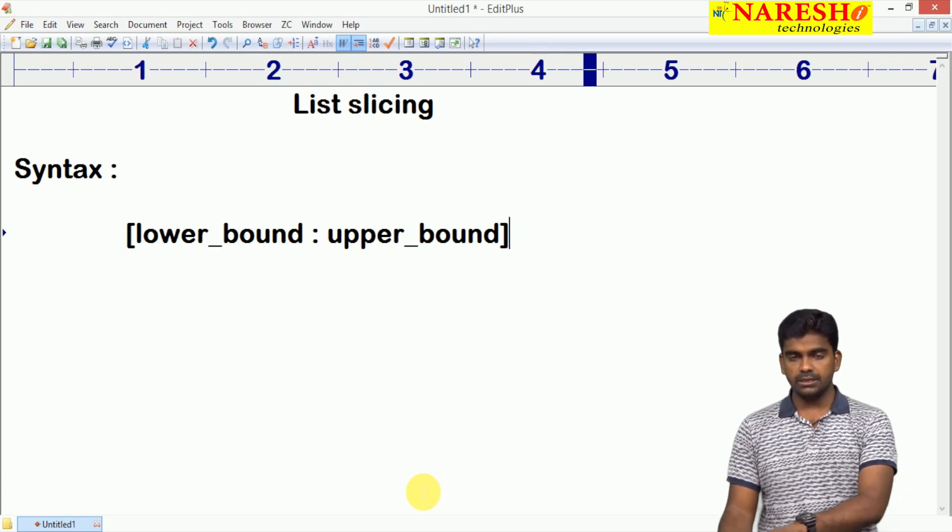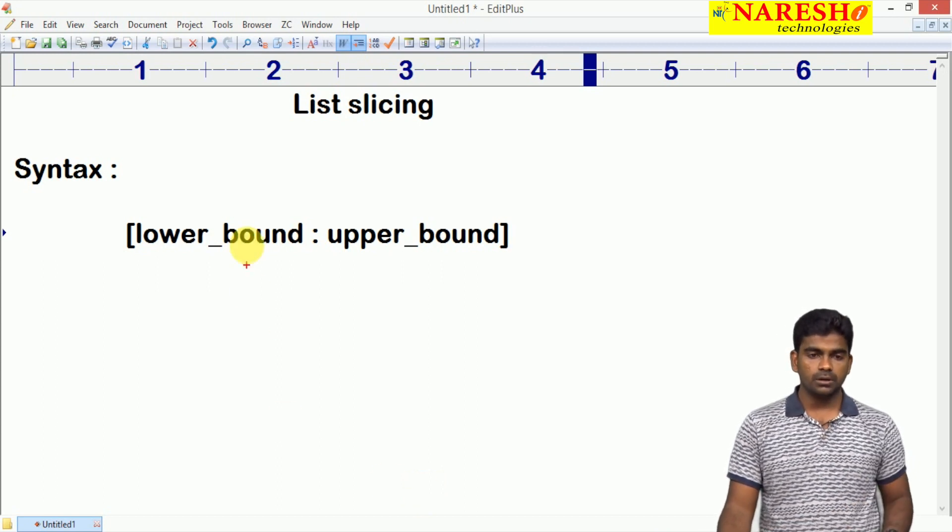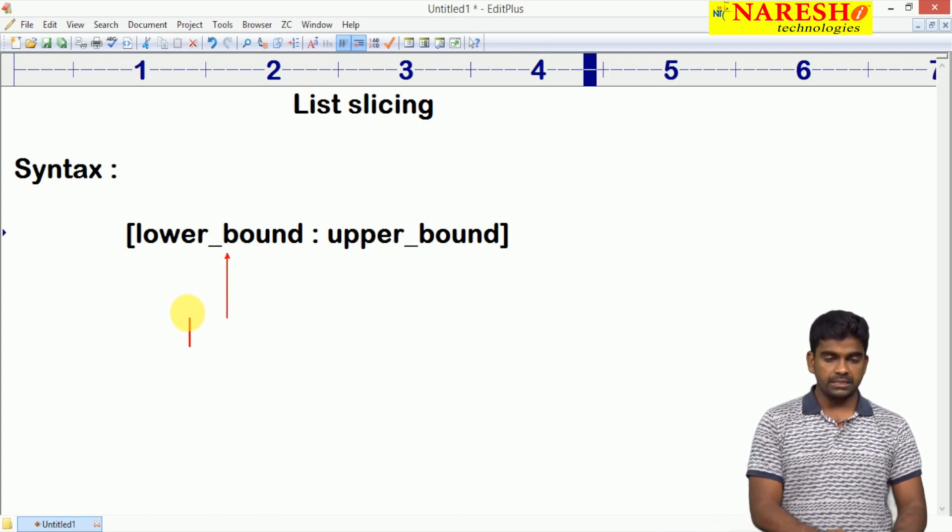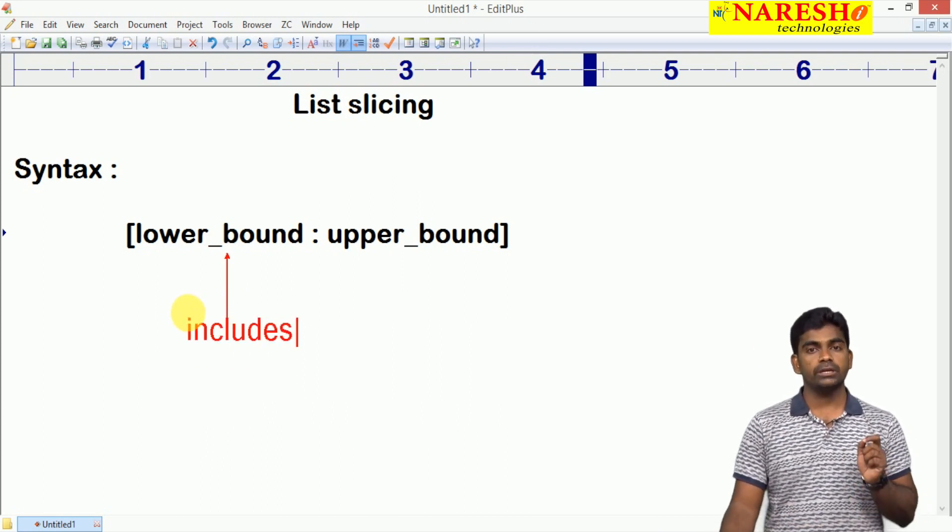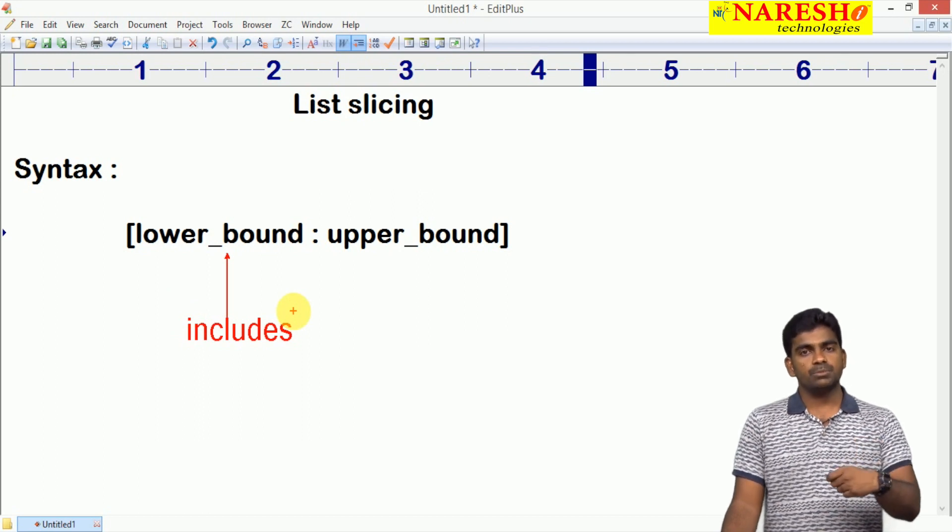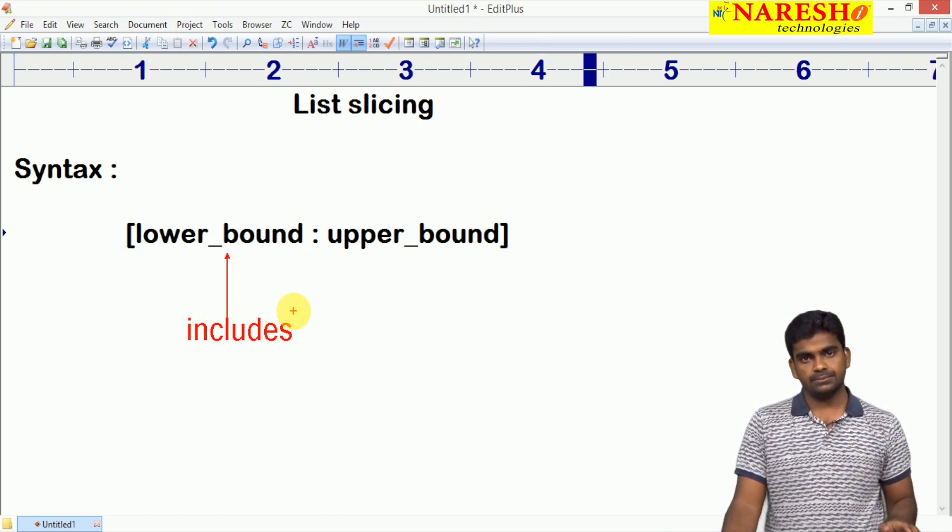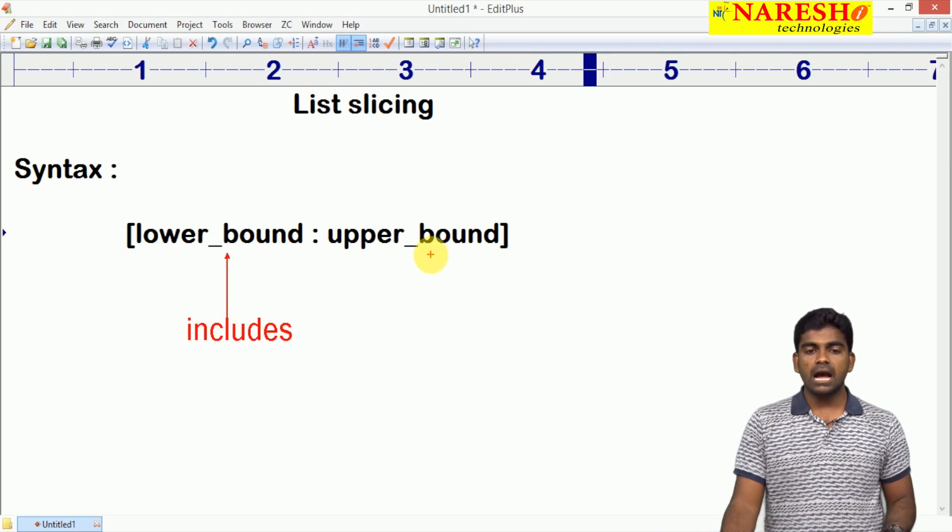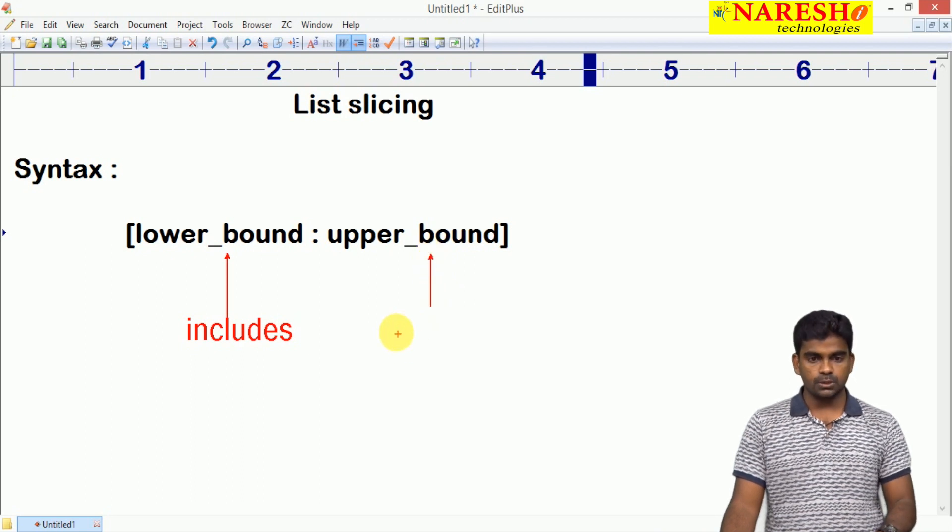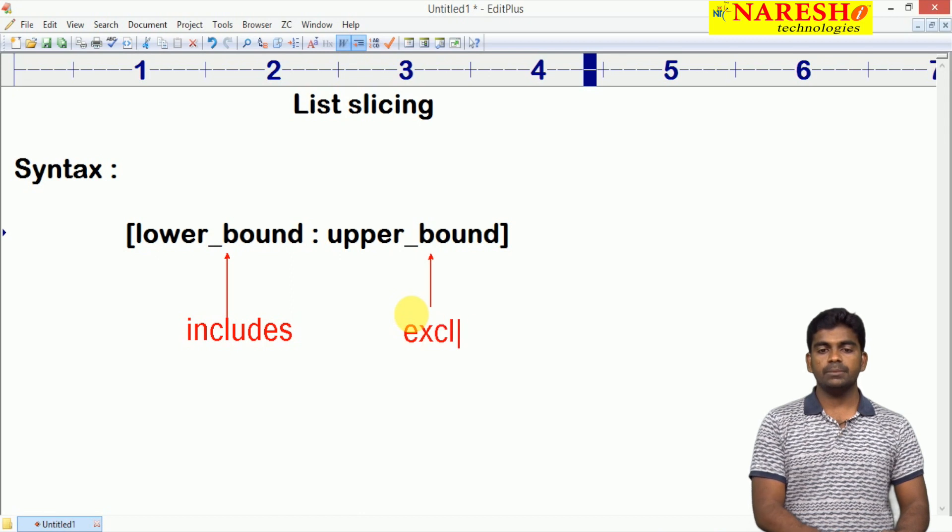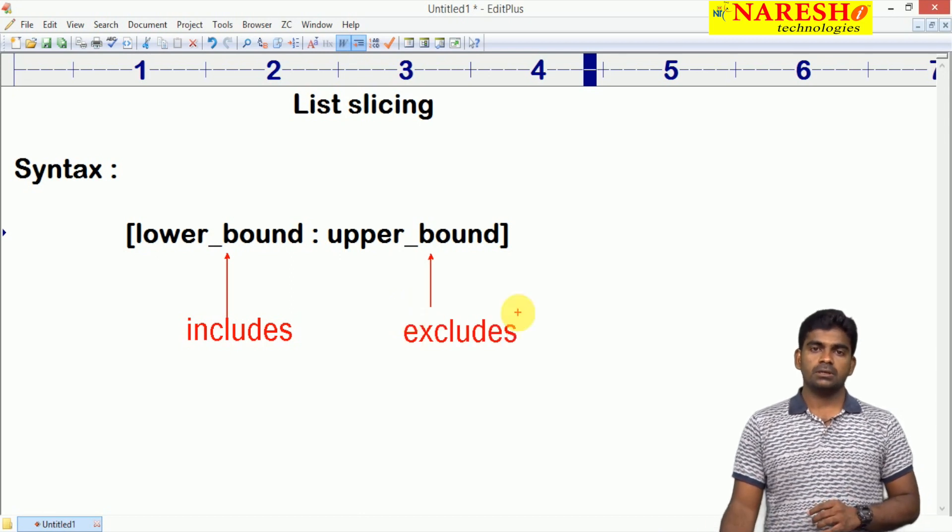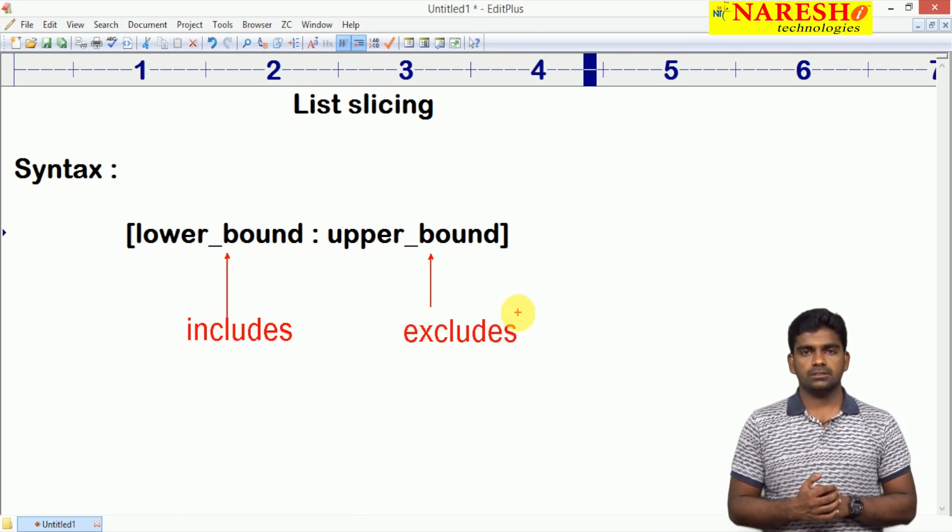Here lower bound is includes. Whatever element is present at the lower bound will be displayed, will be collected. And next, the upper bound element excludes. Nothing but just like the range function.